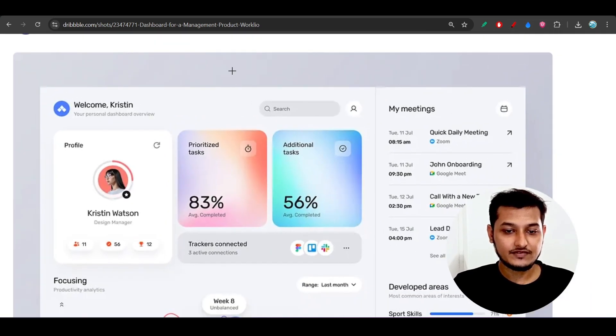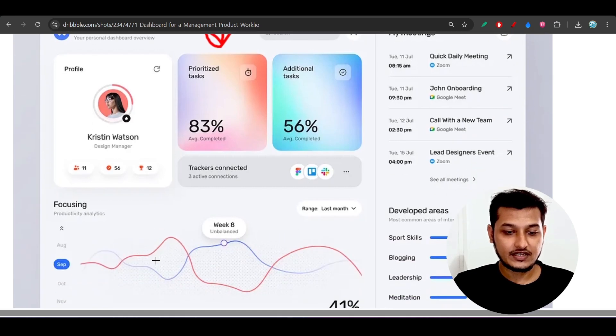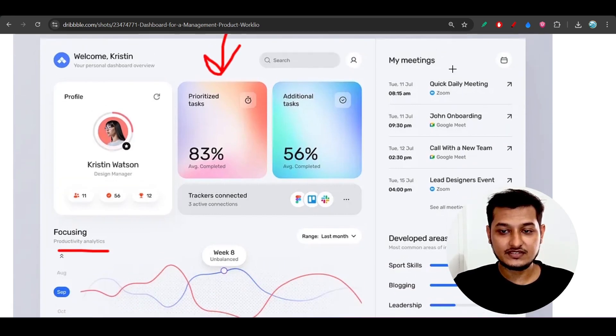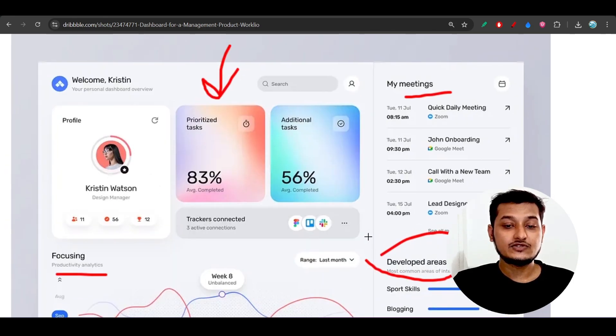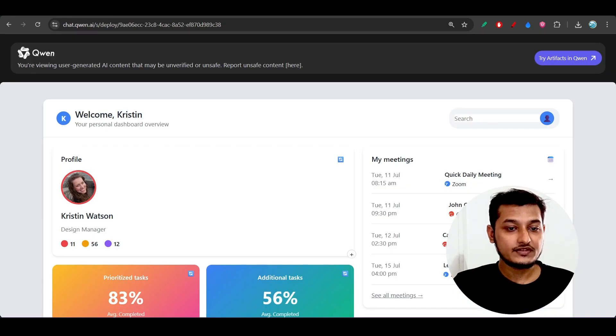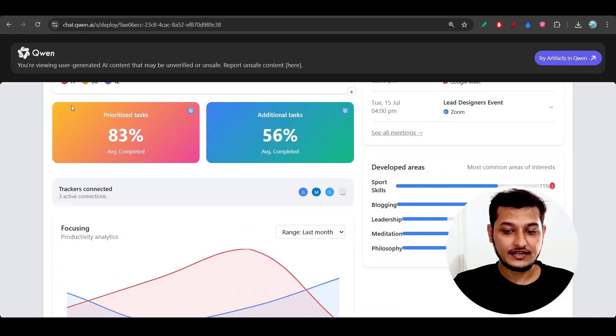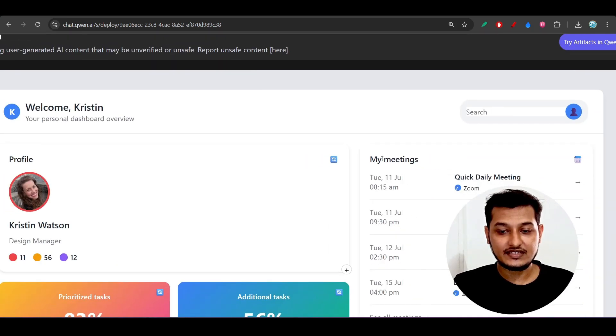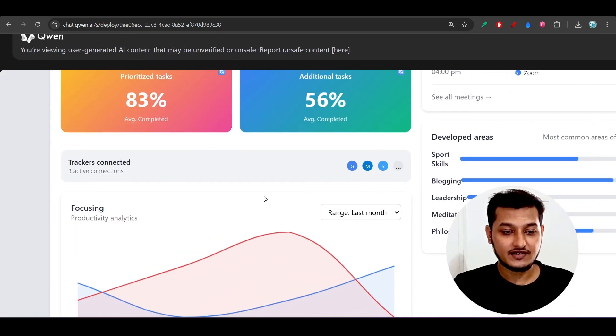Here we have these two additional boxes, and after that there is focusing, and on the right-hand side we have my meetings and developed areas. If you see the Qwen-3-Next generated design, they have placed this my meeting section on the right-hand side and developed areas here and focusing areas here.